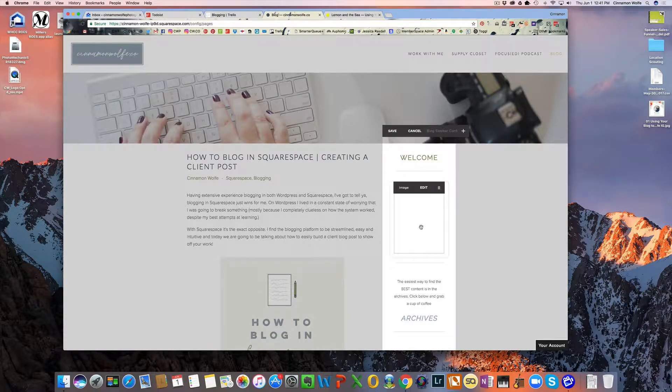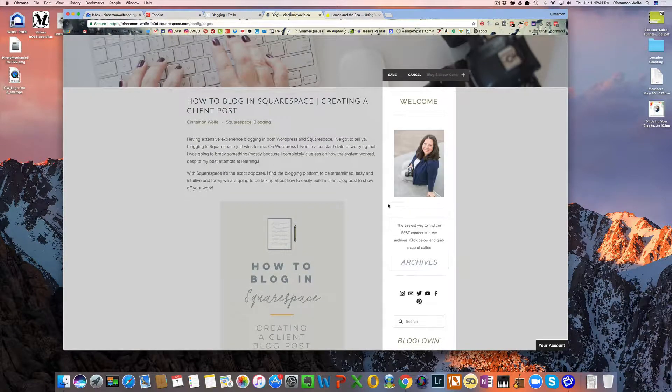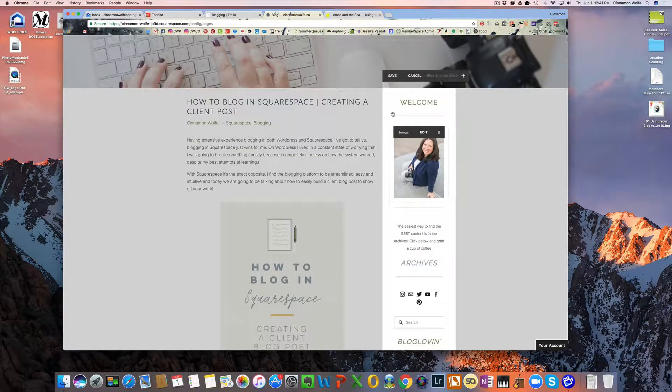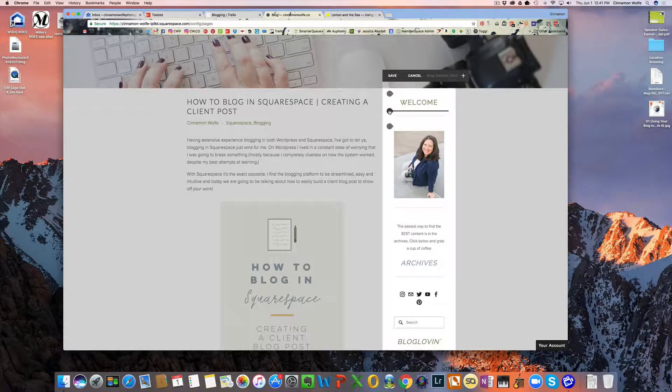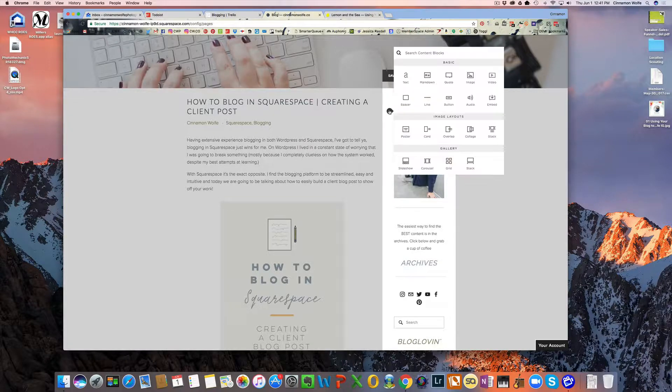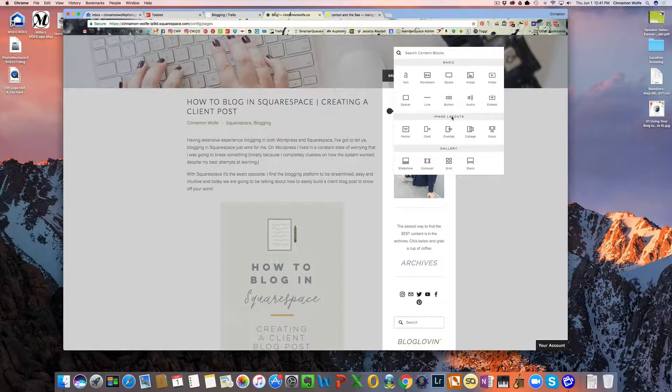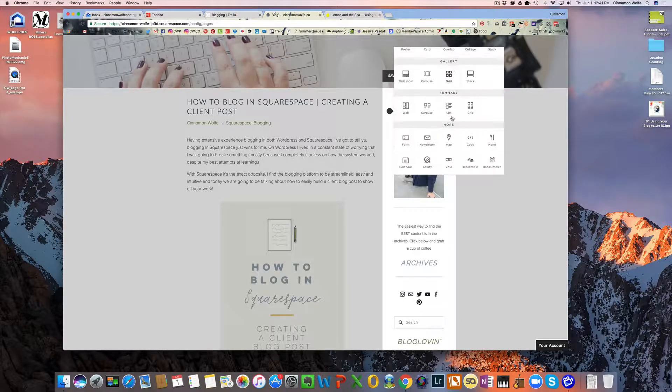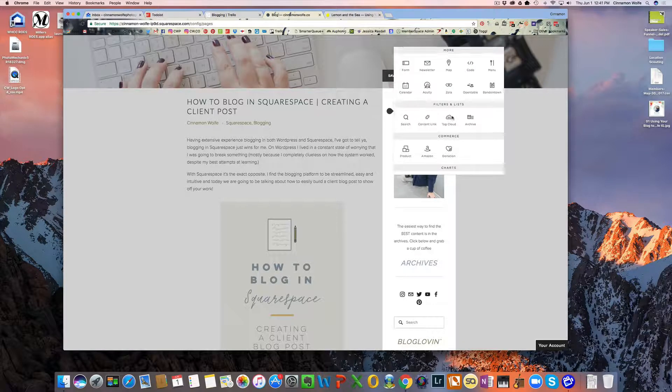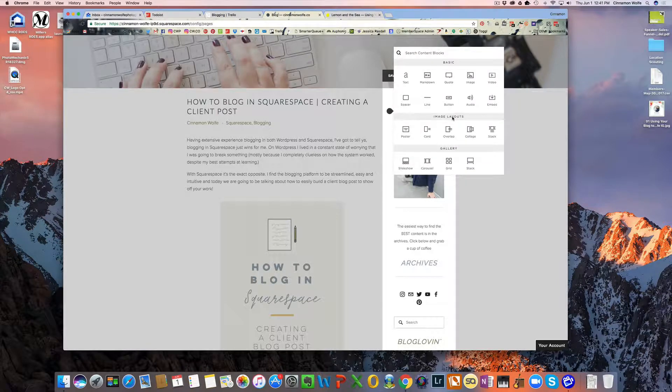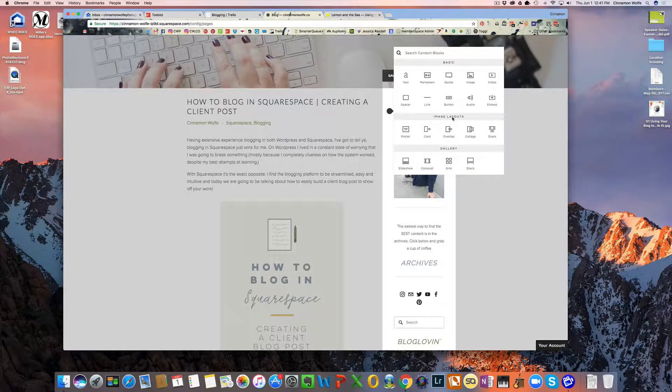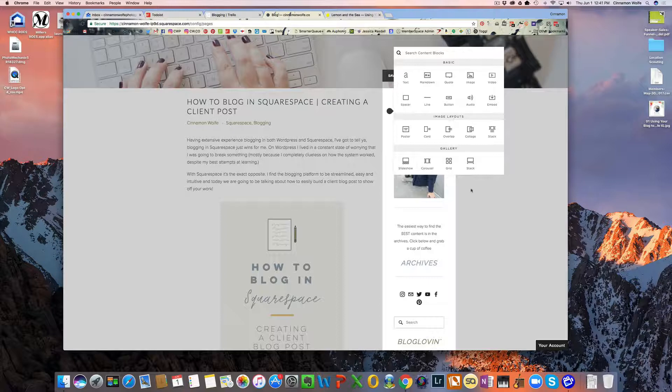Now this works just like a page. So you have insert points that will pull up. And then when you click on the insert points, it will pull up all the same options that would pull up as if you're editing a page. So all the same options are there. There's nothing that's different. So you can build a sidebar basically like you would build a page on your website.